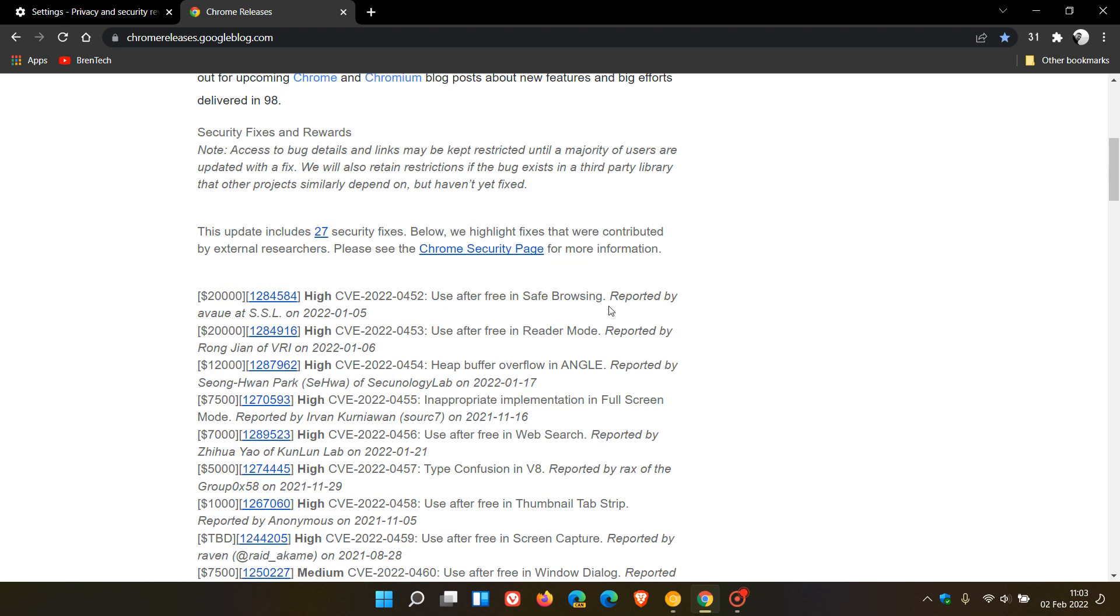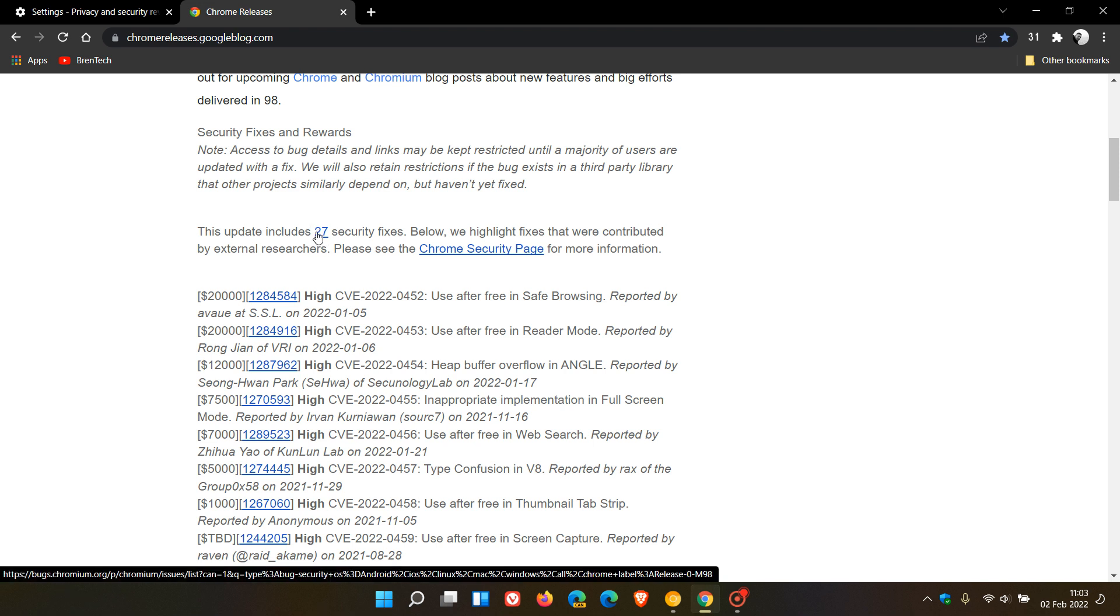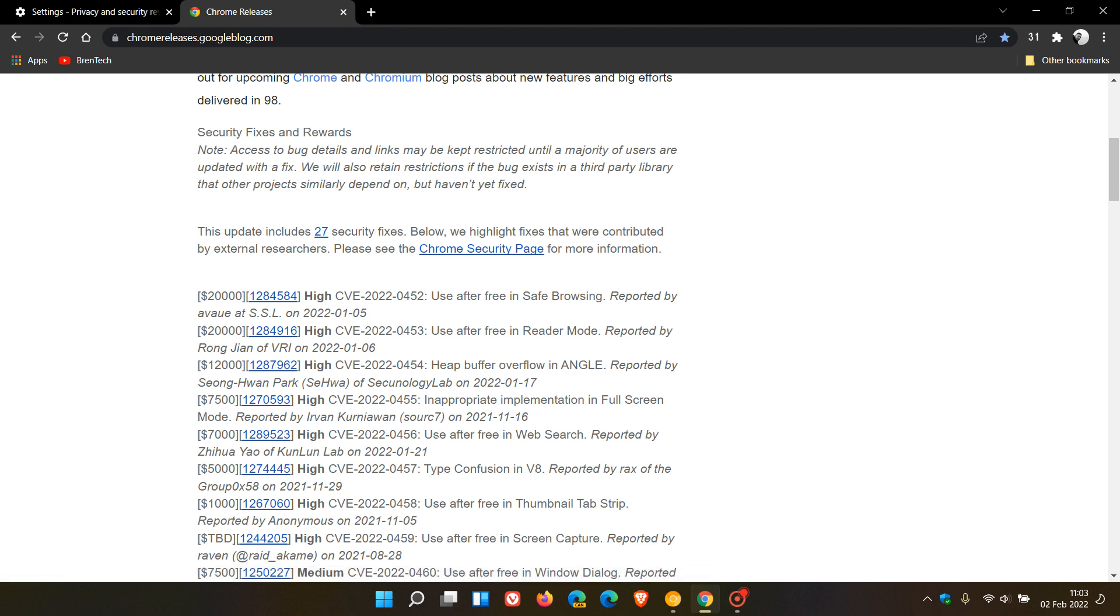So if you're not interested in features, then just make sure your browser is up to date to address those 27 security vulnerabilities, 8 which are high. And here I see, again, we have type confusion in V8, which is that V8 JavaScript engine, which is always prone to attack.